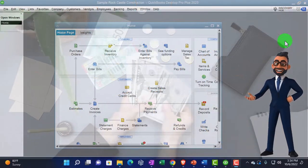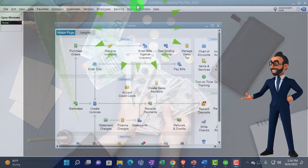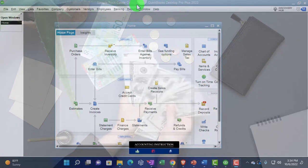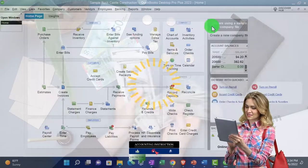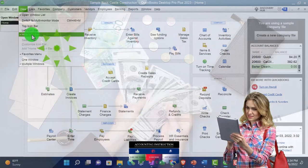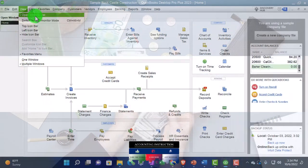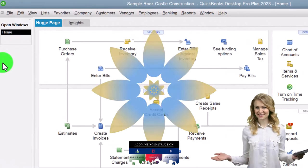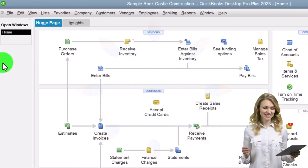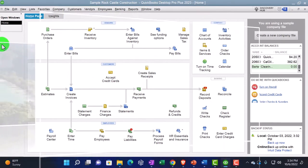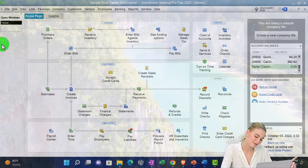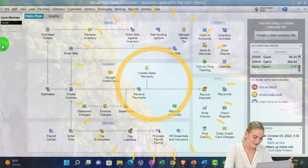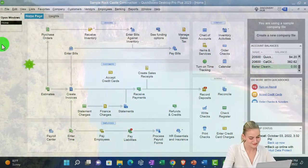Here we are in QuickBooks Desktop Sample Rock Castle construction practice file provided by QuickBooks. Going through the setup process, maximizing the homepage to the gray area. View drop down, noting that we have the hide icon bar and open windows list checked off. We're not going to be opening up the profit and loss and balance sheet like we normally do, but rather go into the memorized reports which we have set up in a prior presentation.